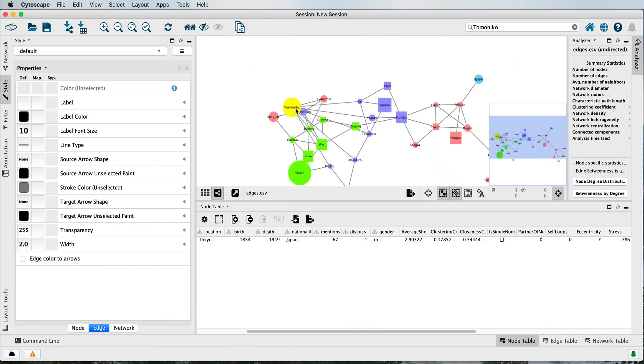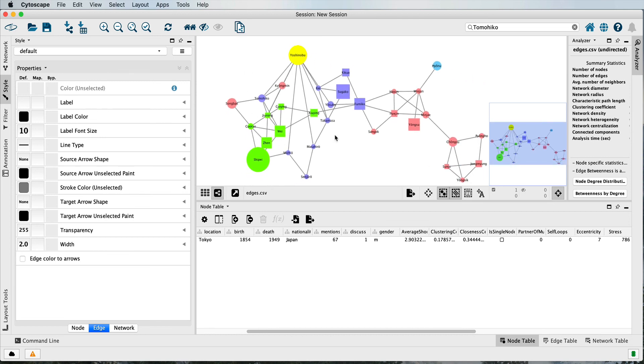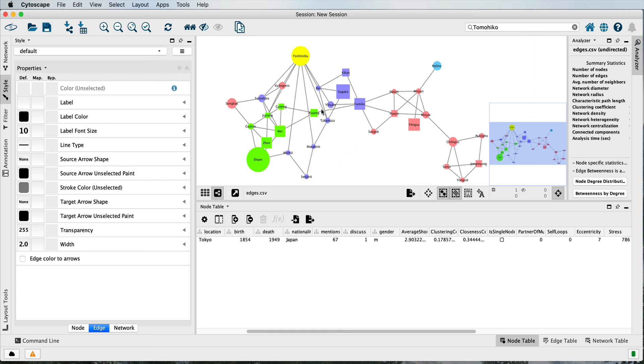Cytoscape also has the ability to be shown in a web-based interactive mode that will allow you to move nodes and edges around, but that's a topic for another tutorial. Thank you.